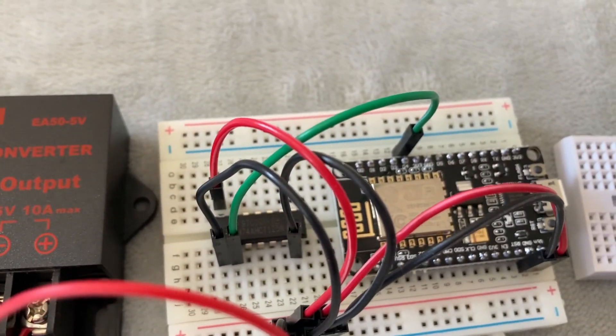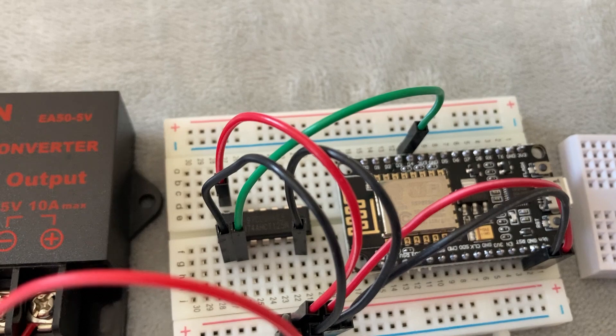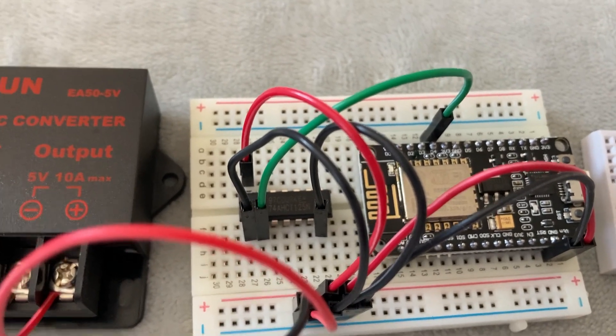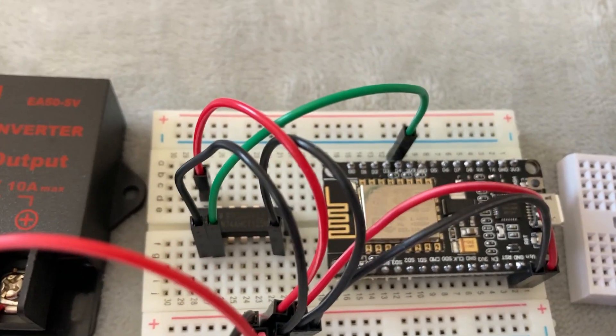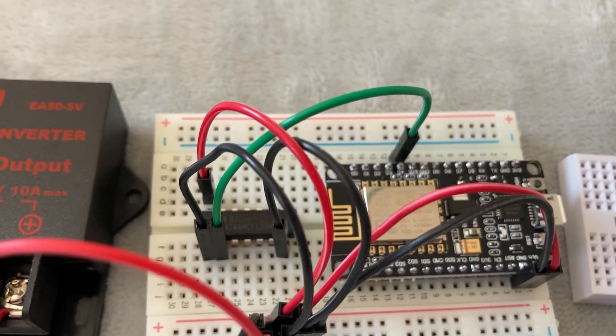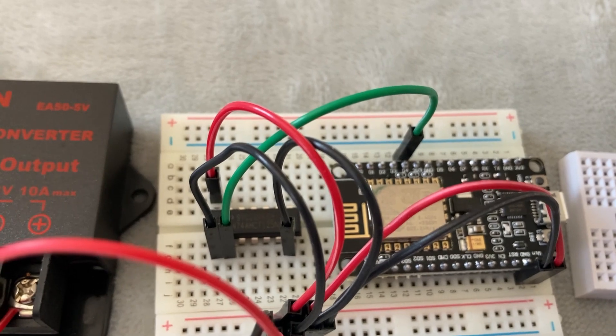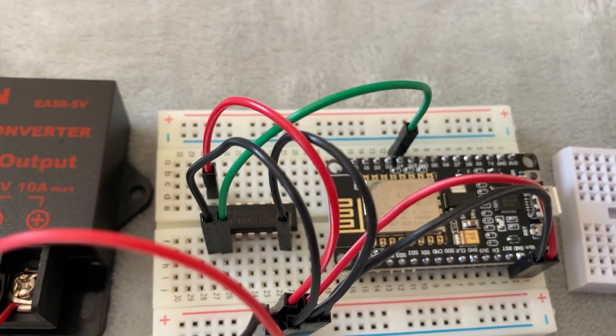So you can see I've got the green data wire going to the input of the chip. The output would be the pin next to it, which of course...